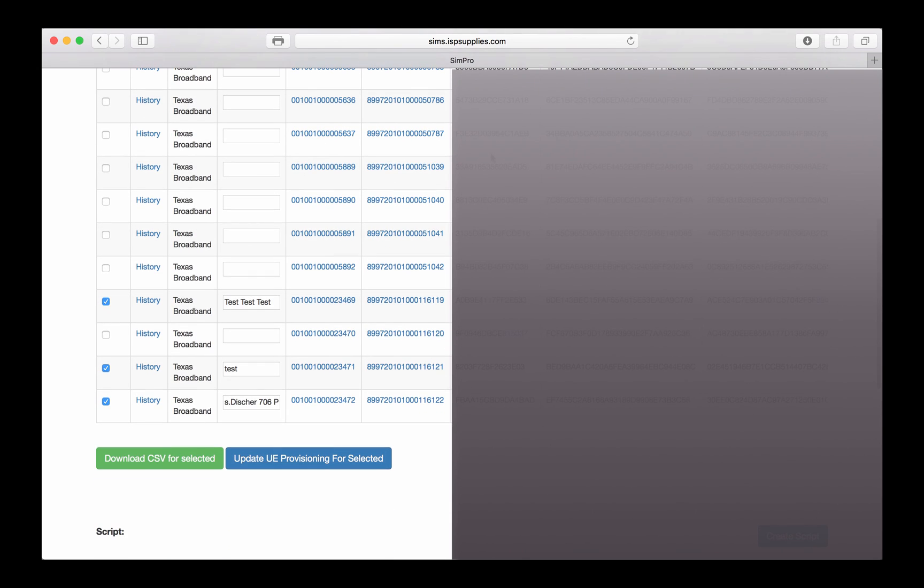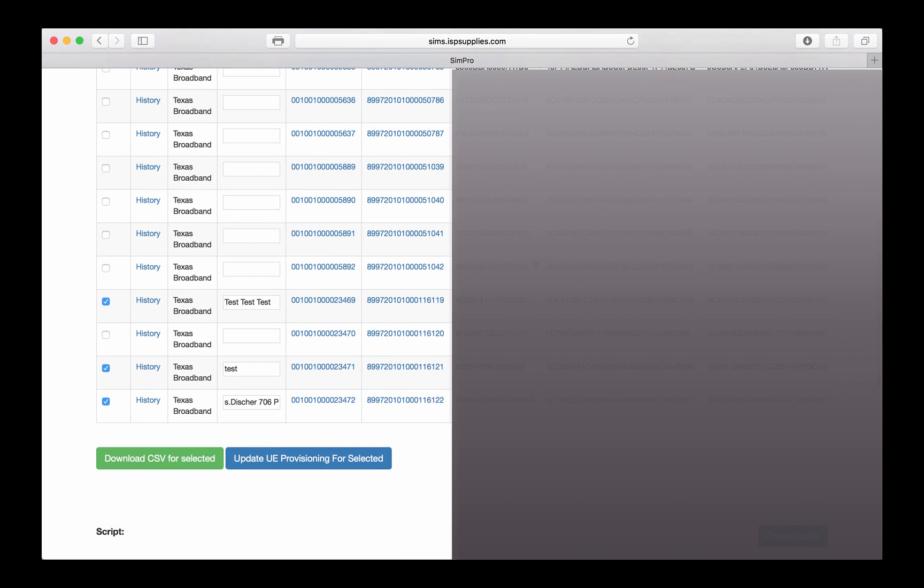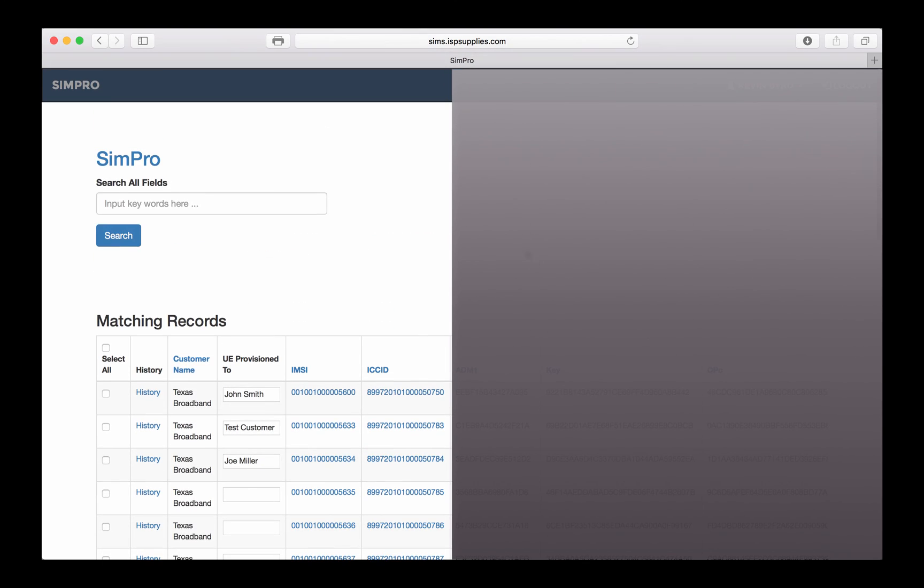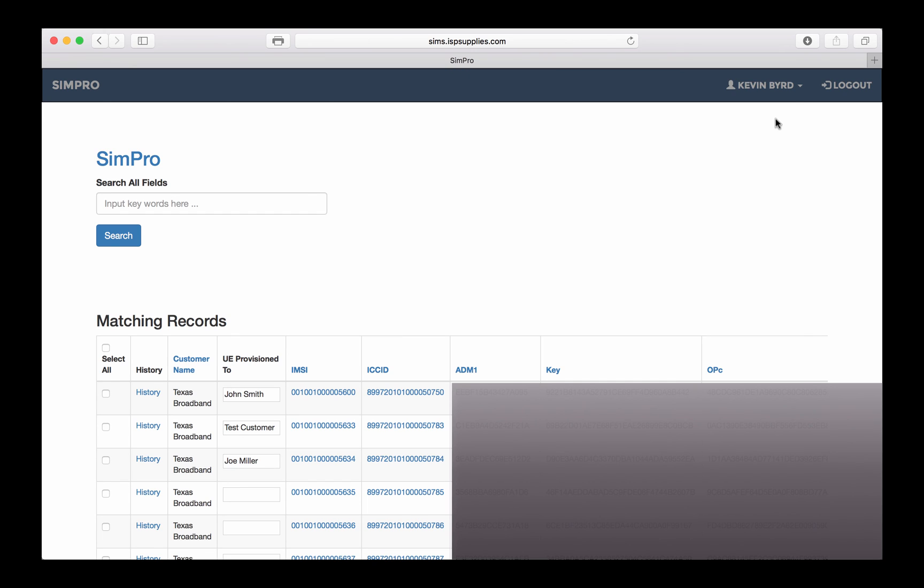As you buy more SIMs, they'll automatically be added to your partition of the database. The last thing you might want to do is to change your password, and that can be done from this screen.